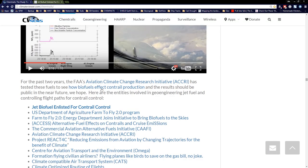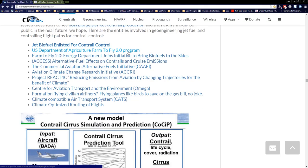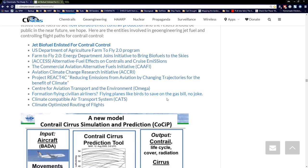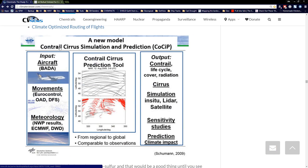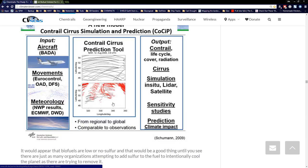Who's doing it? The U.S. Department of Agriculture Farm-to-Fly Program; Alternative Fuel Effects on Contrails and Cruise Emissions (the ACCESS flights); the Commercial Aviation Alternative Fuels Initiative (CAAFI); Aviation Climate Change Research Initiative (ACRI) at the FAA; Project REACT4C — reducing emissions from aviation by changing trajectories for the benefit of the climate; Center for Aviation Transport and the Environment (Omega); Formation Flying Airliners; Climate Compatible Air Transport System (CATS); and Climate Optimized Routing of Flights. There's also the Contrail Cirrus Simulation Prediction Tool, which allows planners to decide whether a route will make clouds and heat the planet — or if it can be used to make money cooling it.